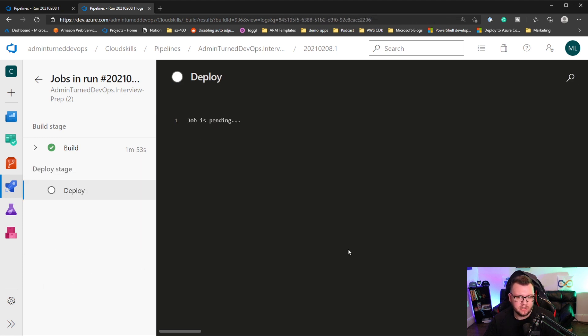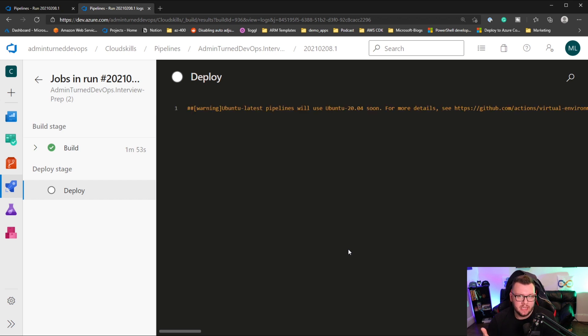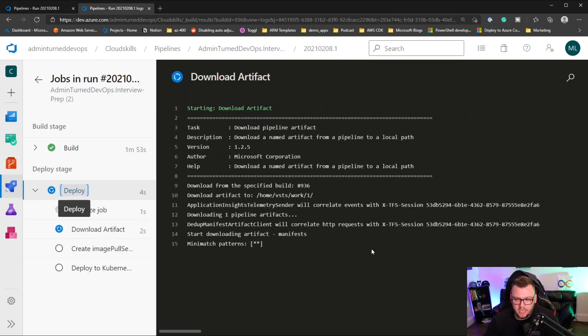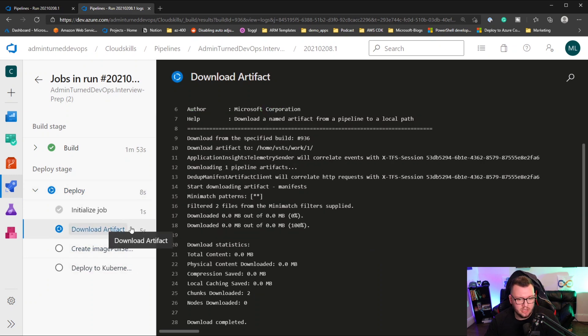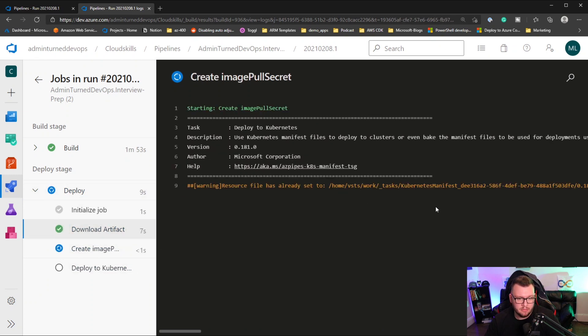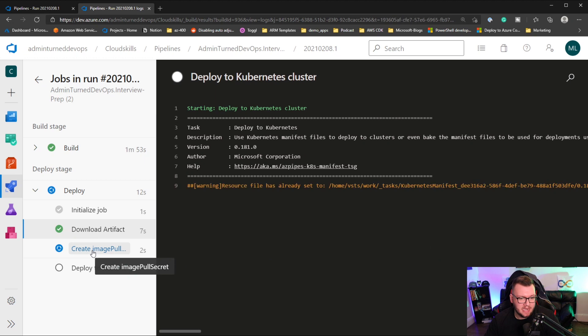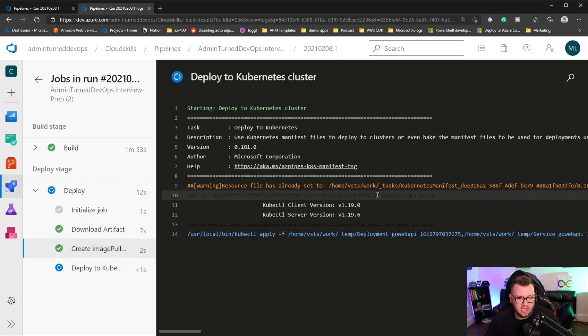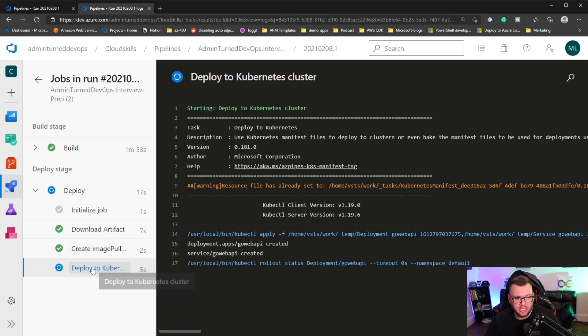That's just going to append and it's going to essentially spin up that Ubuntu worker container for us. And it's going to start the whole CD process inside of that container. We can see here that this has now started. So it's downloading the artifact for us right here. That's going to be those manifests. It's then creating the image pull secret. And then now what's happening is it's going to deploy our application to the Kubernetes cluster.